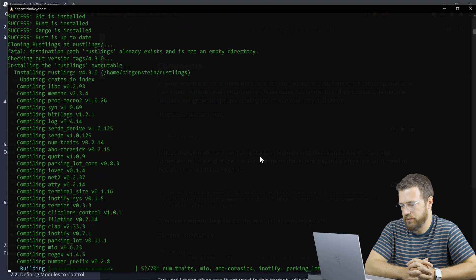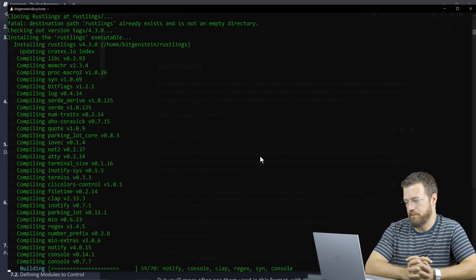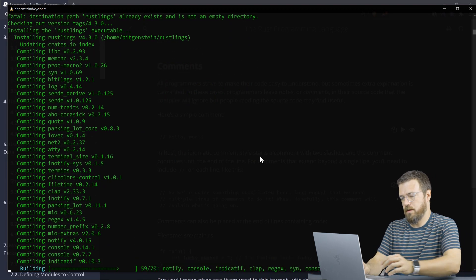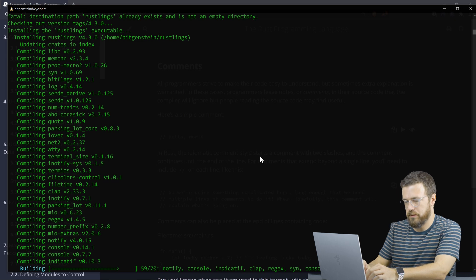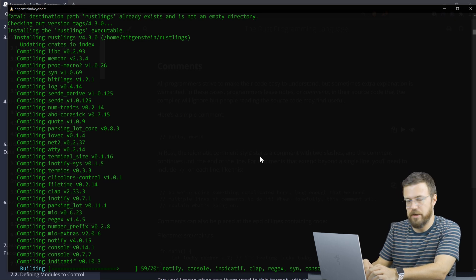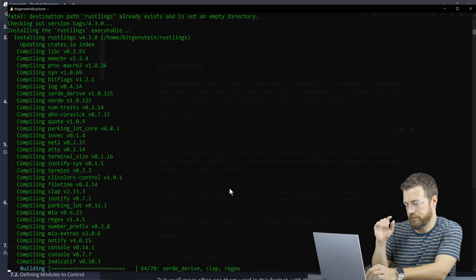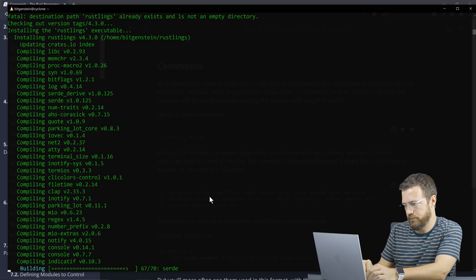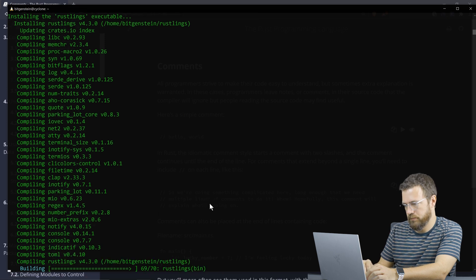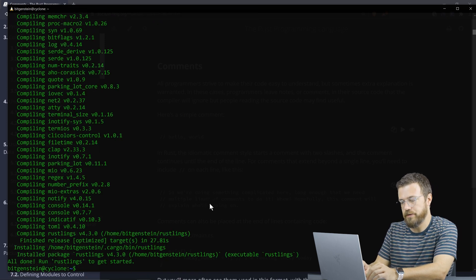It looks like we're building all the necessary components. And then I'll give you a quick peek into what rust links can do to help you learn rust. All done, run rust links to get started.